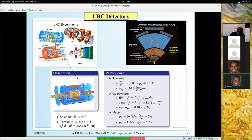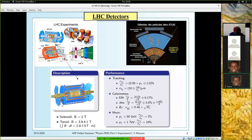At the LHC there are four experiments: two general-purpose, ATLAS and CMS; ALICE, which is specialized for heavy-ion collisions; and LHCb, which is a single-arm detector specialized for B physics. On the bottom you have a sketch of the ATLAS detector — it has a cylindrical geometry with tracking detectors at the center, then calorimeters, and at the outer parts a muon spectrometer. Here you also have some performance figures in terms of resolutions for the tracking, calorimetry, and the muon system.